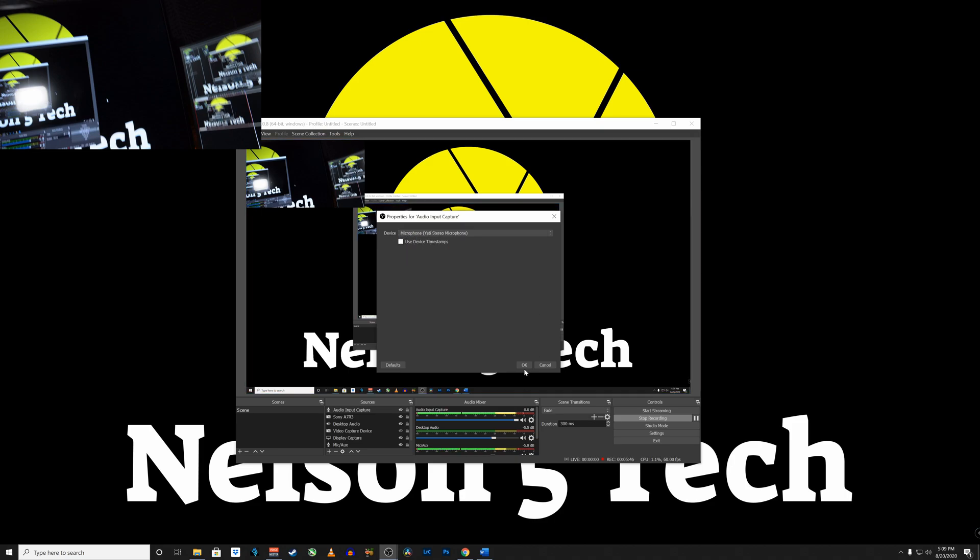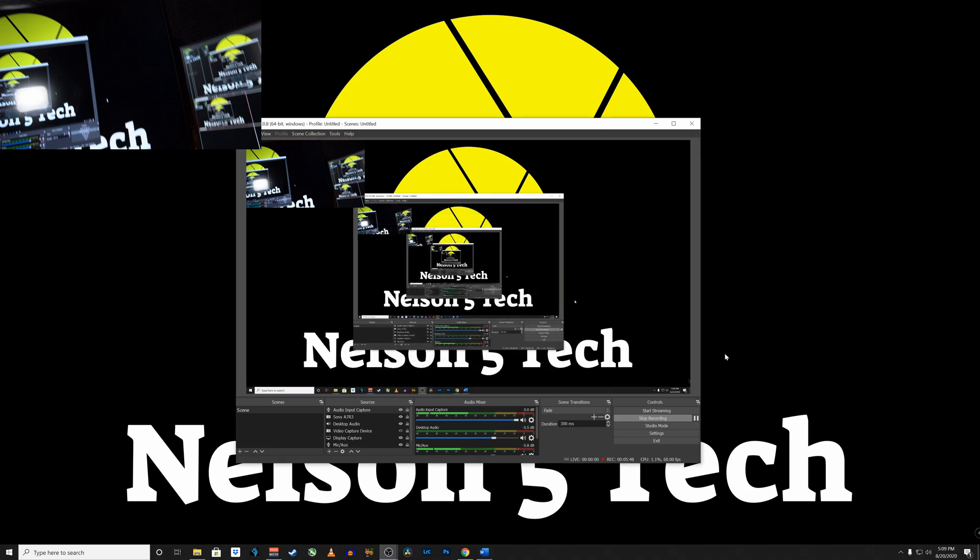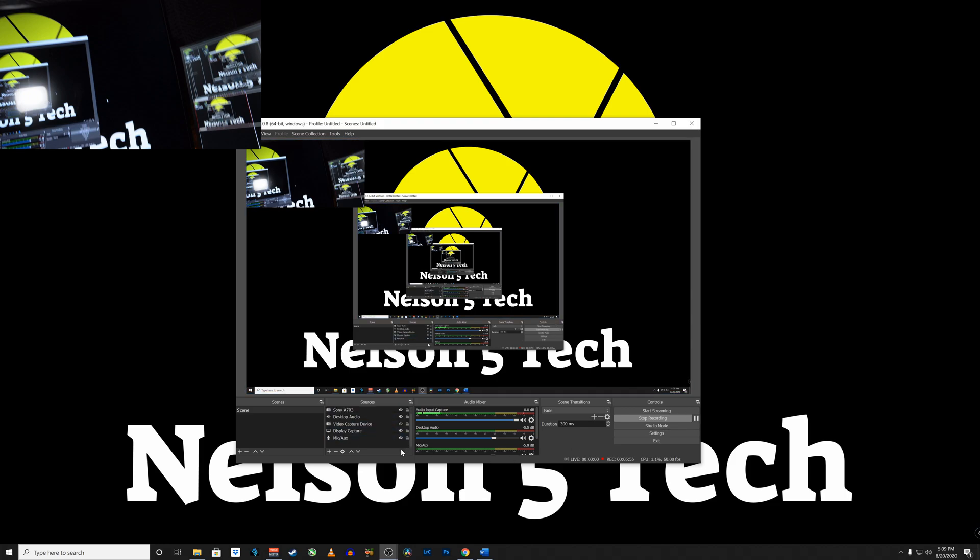And there you have it guys well I hope you found this content useful if you did please do not hesitate to give it a thumbs up and if you are new here please consider subscribing have a great one guys.